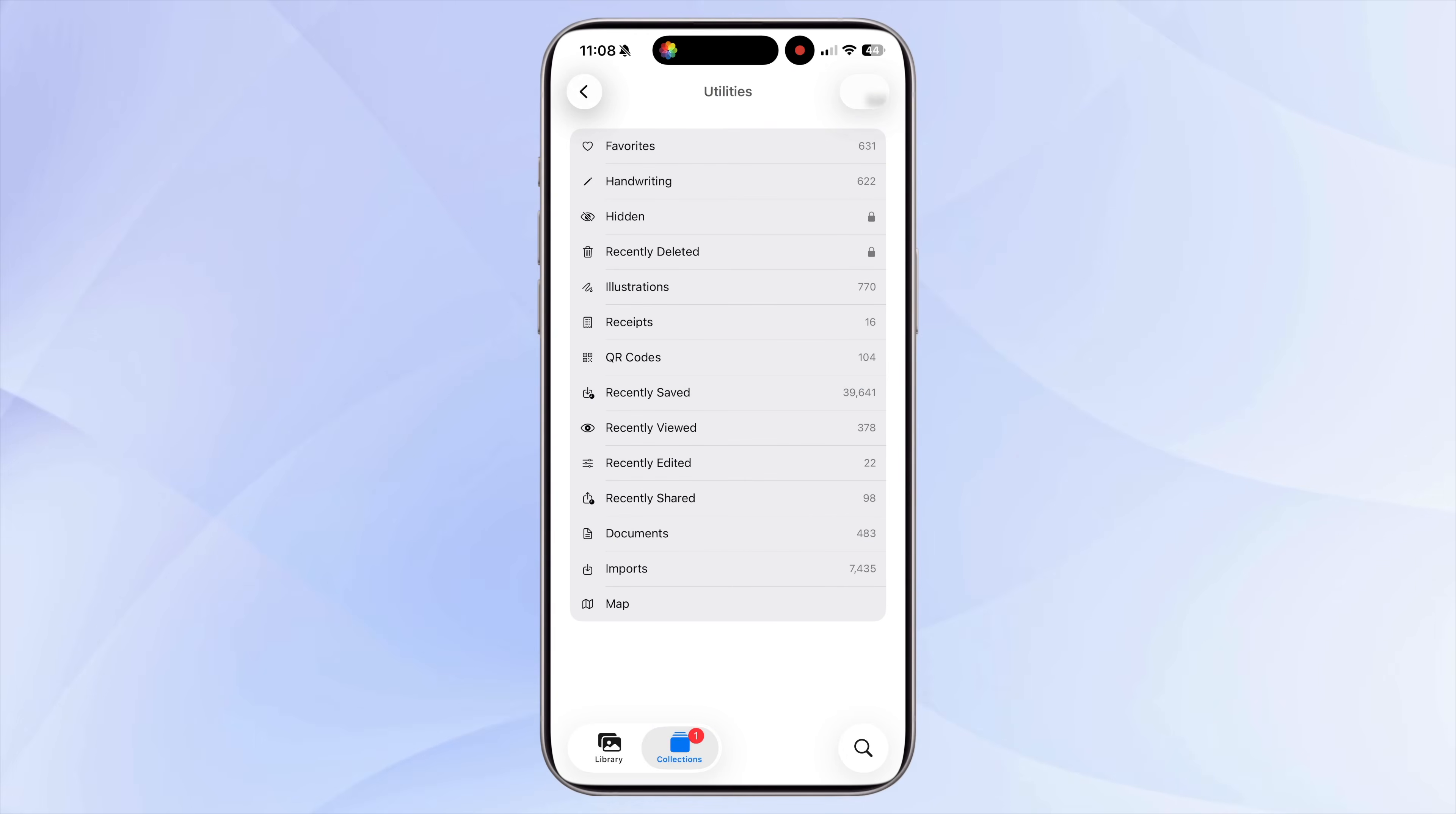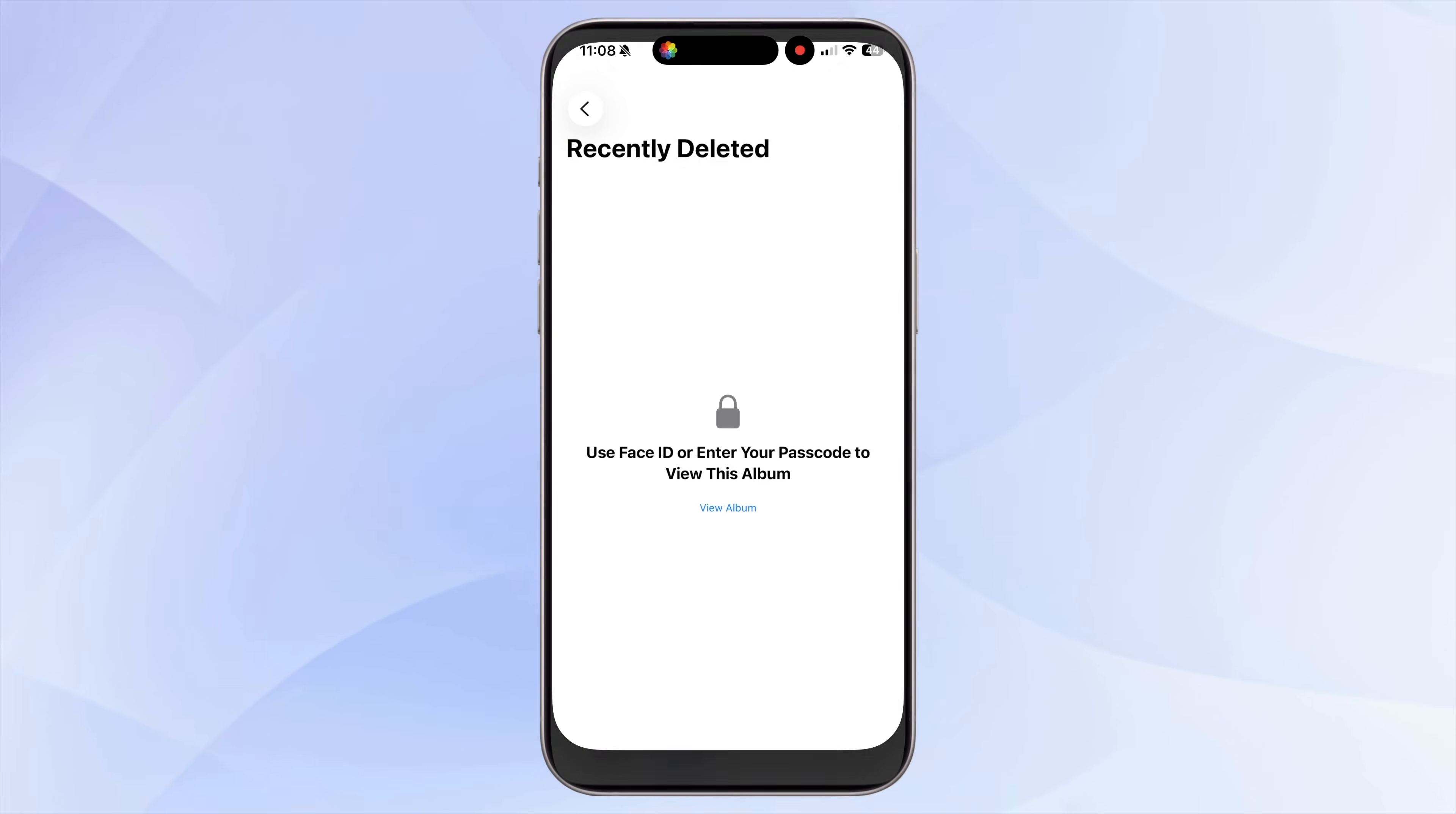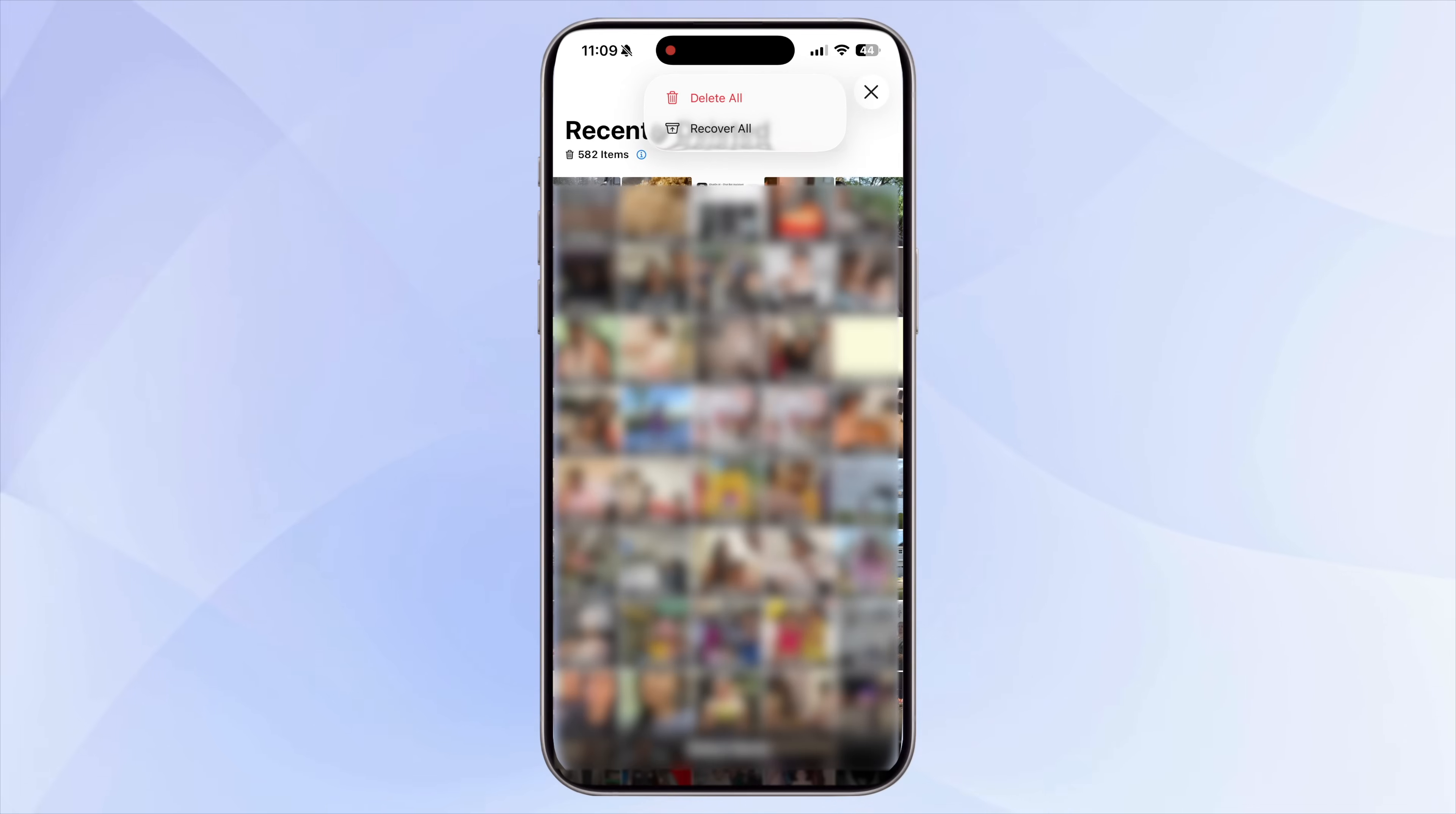Once you're done cleaning up, don't forget to open the Recently Deleted folder and permanently remove everything. If you skip this part, none of these deleted files will actually free up space.